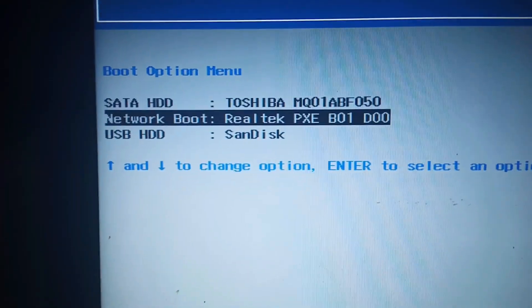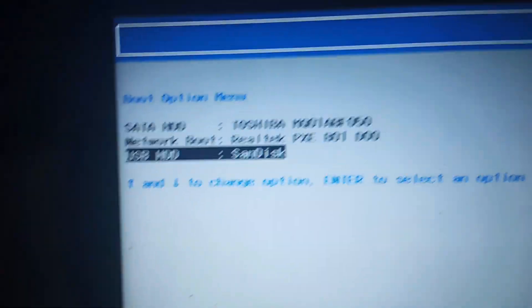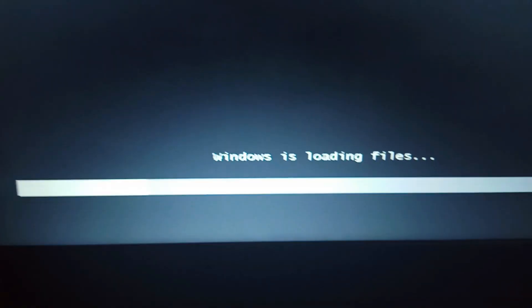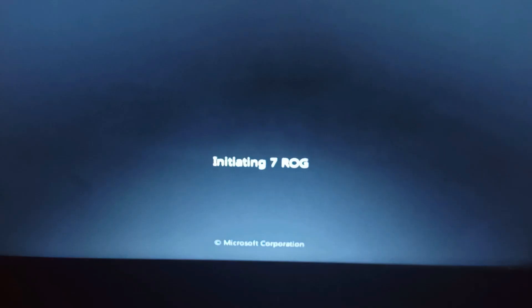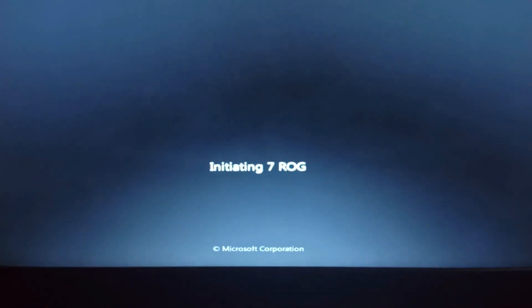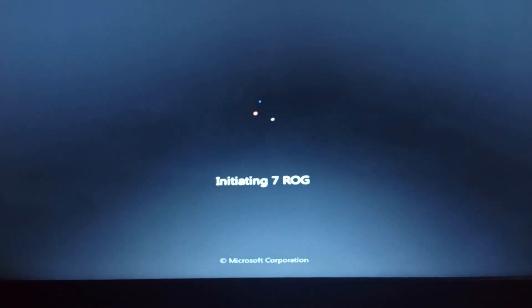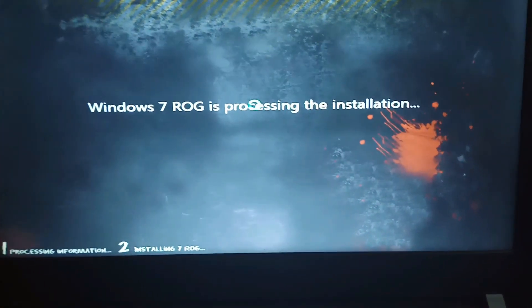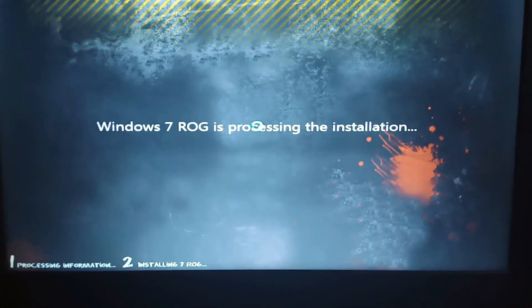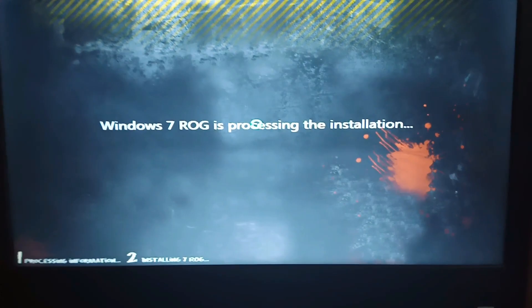I will open here and show the entire installation. This is Windows 7 ROG, and it is processing the installation.